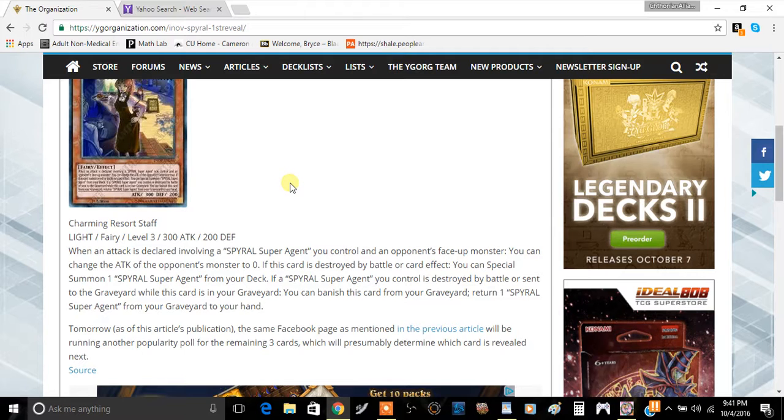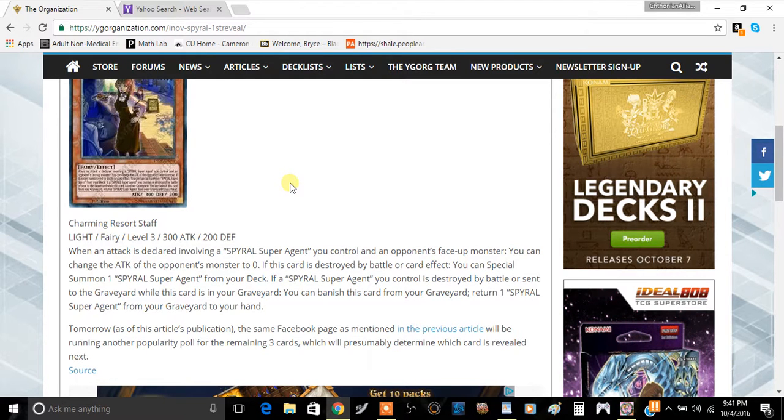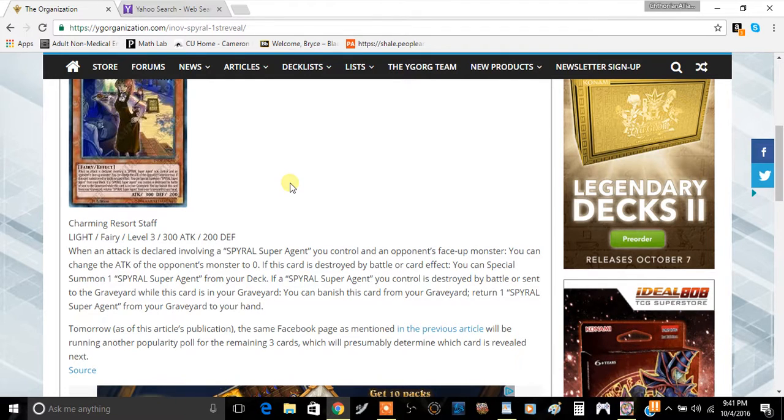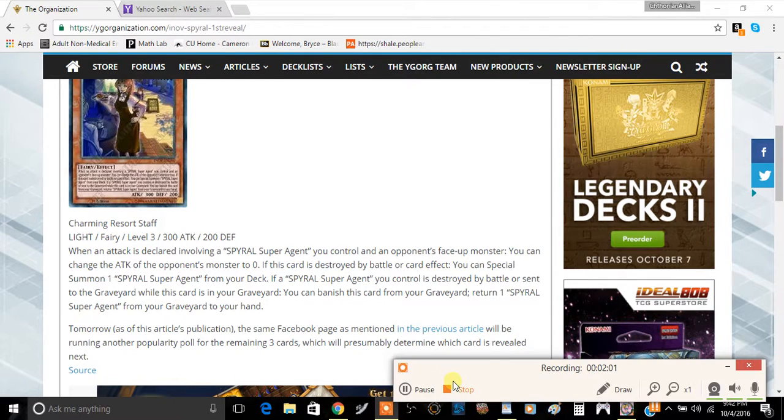So yeah, anyway guys, tell me what you guys think about this card in the comment section down below. I'll see you guys in the next video. This has been Team Metamofos, signing out.